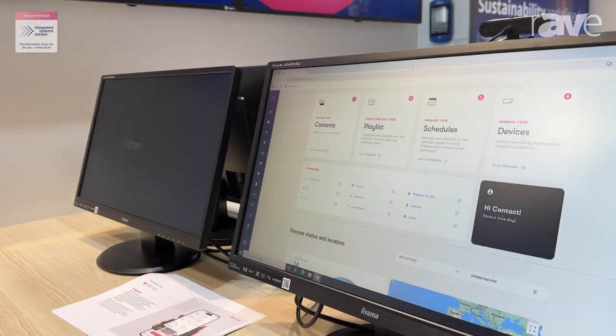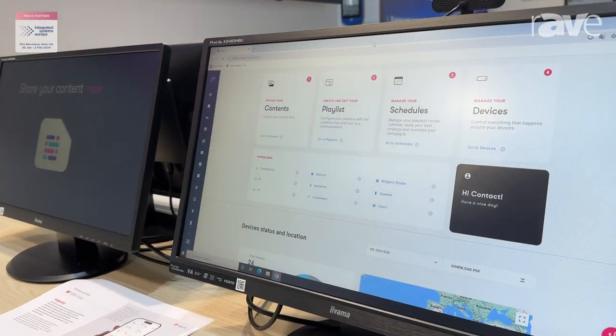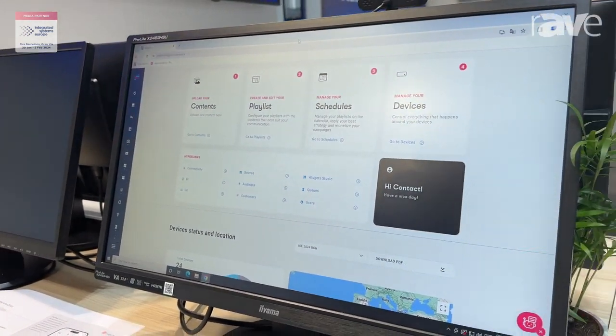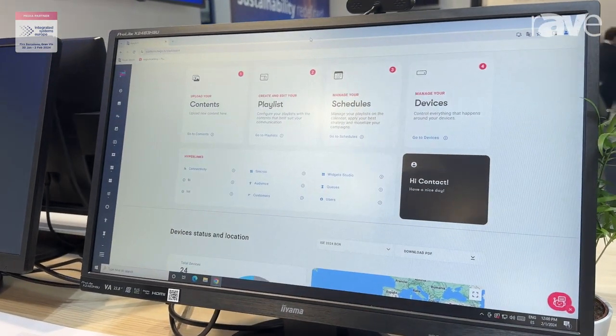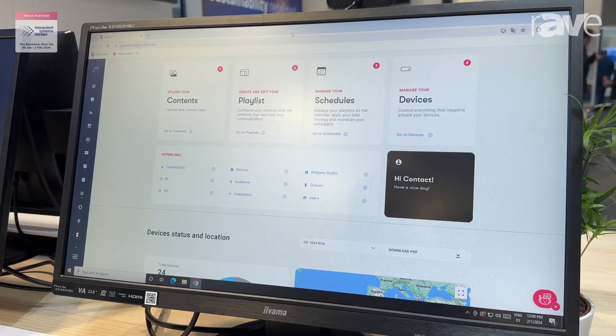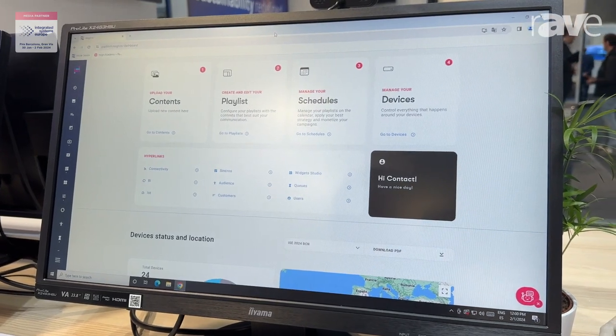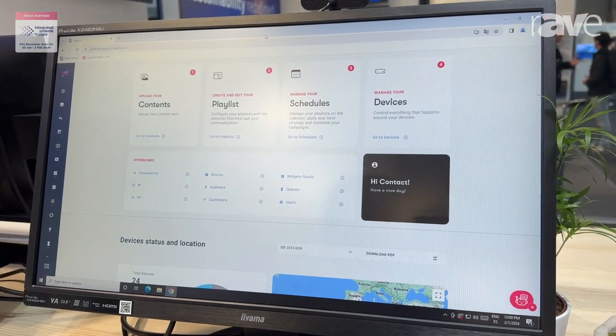Digital signage is moving from just publishing content to interact and have a lot of analytics about how the consumers interact with the screens.